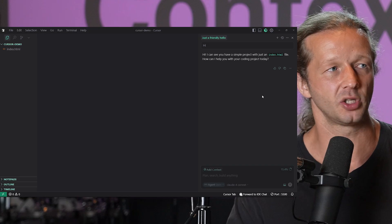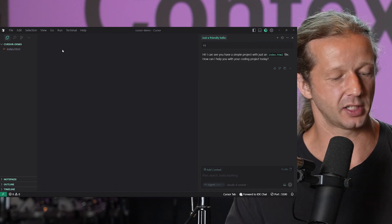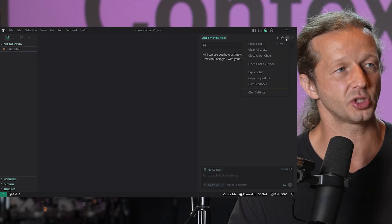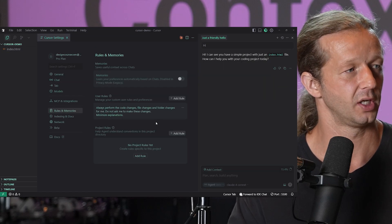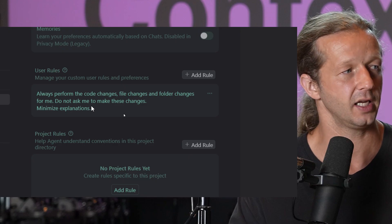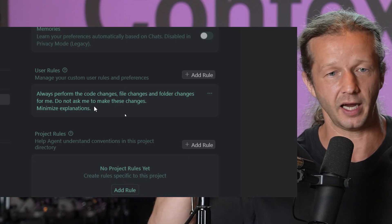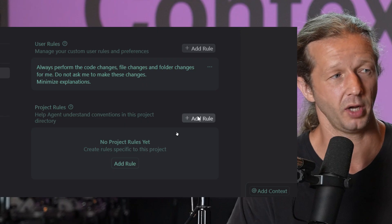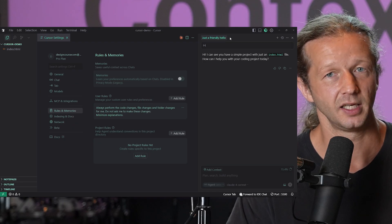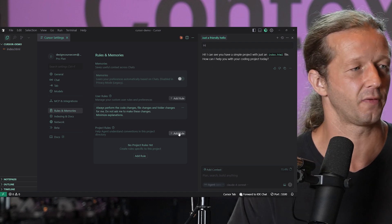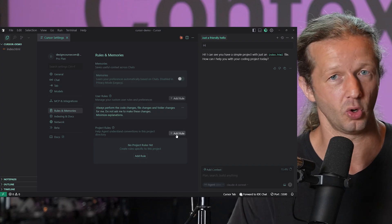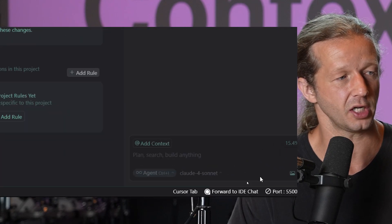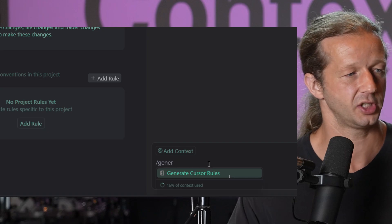Another thing that's really important is when you start a new chat, it's not just the context of all the files that get passed into it. If you go to your chat settings and come down to roles, you'll see two different sections: user roles, where anything in here applies to all projects — it applies to everything within Cursor — and then you have project roles as well. Now there are no project roles for this, but if we created a role, then every time we initiate a new chat, it would pass that in as context at the very start.